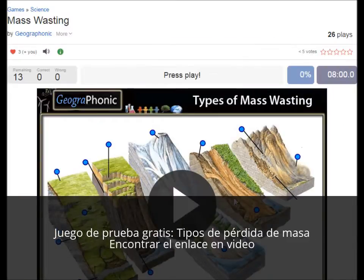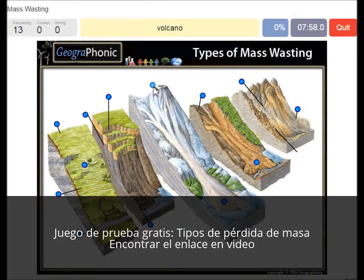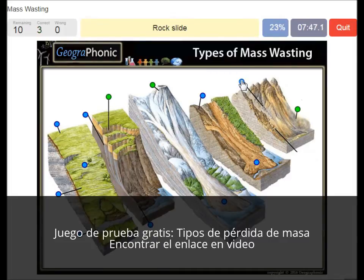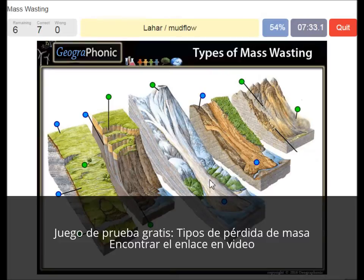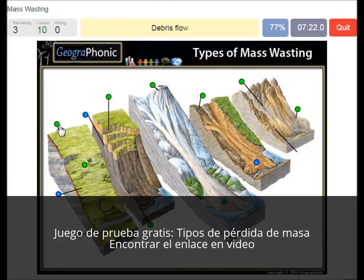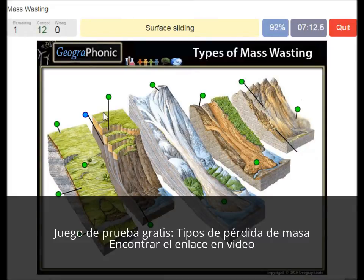I'm gonna press start. Volcano, rock avalanche, a headscarp, a rock slide, a damaged road, a tilted tree — you see slumping, a lahar or mud flow, a deforested volcano, solifluction, debris flow, mud flow, soil creep, surface sliding.